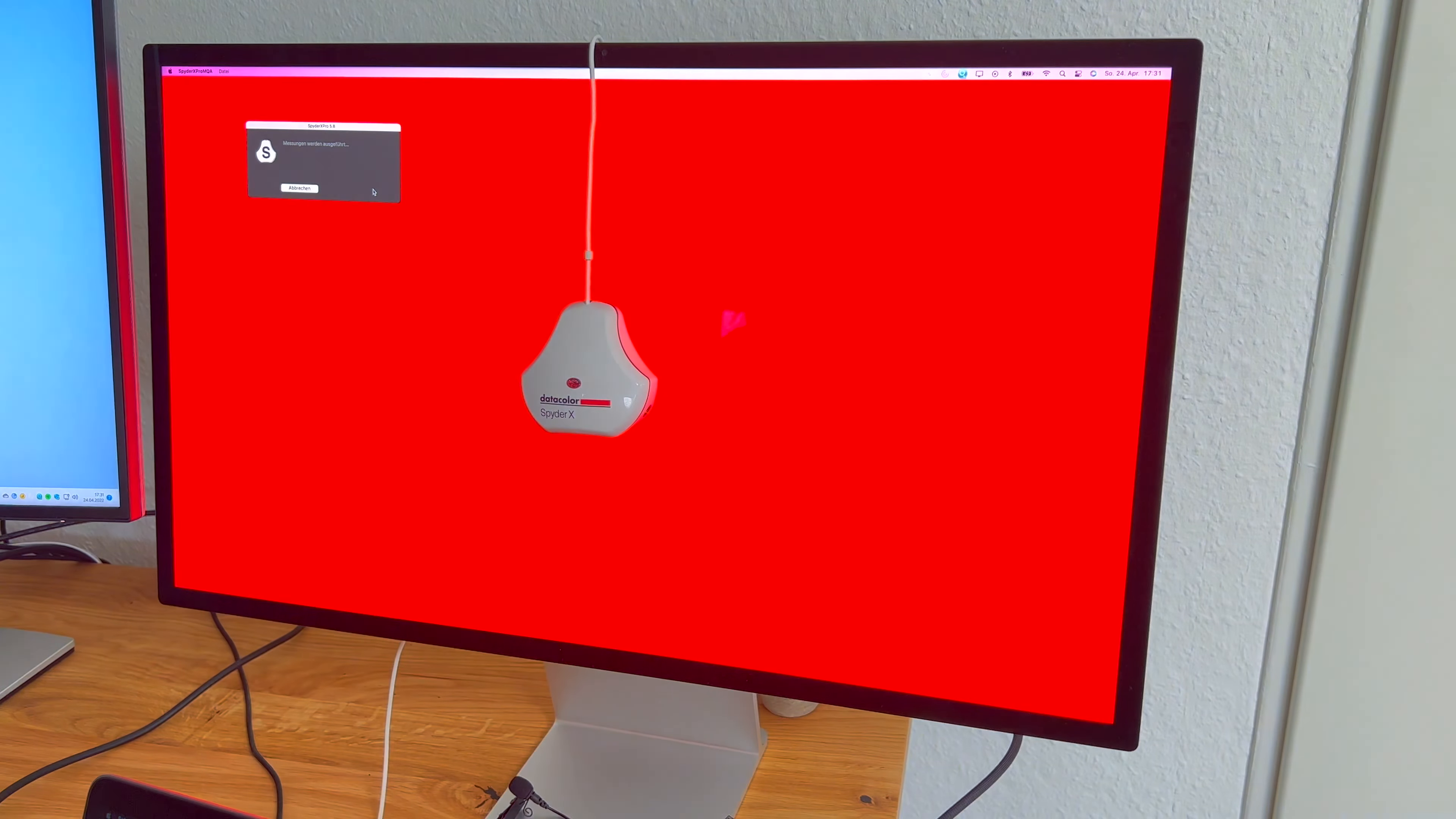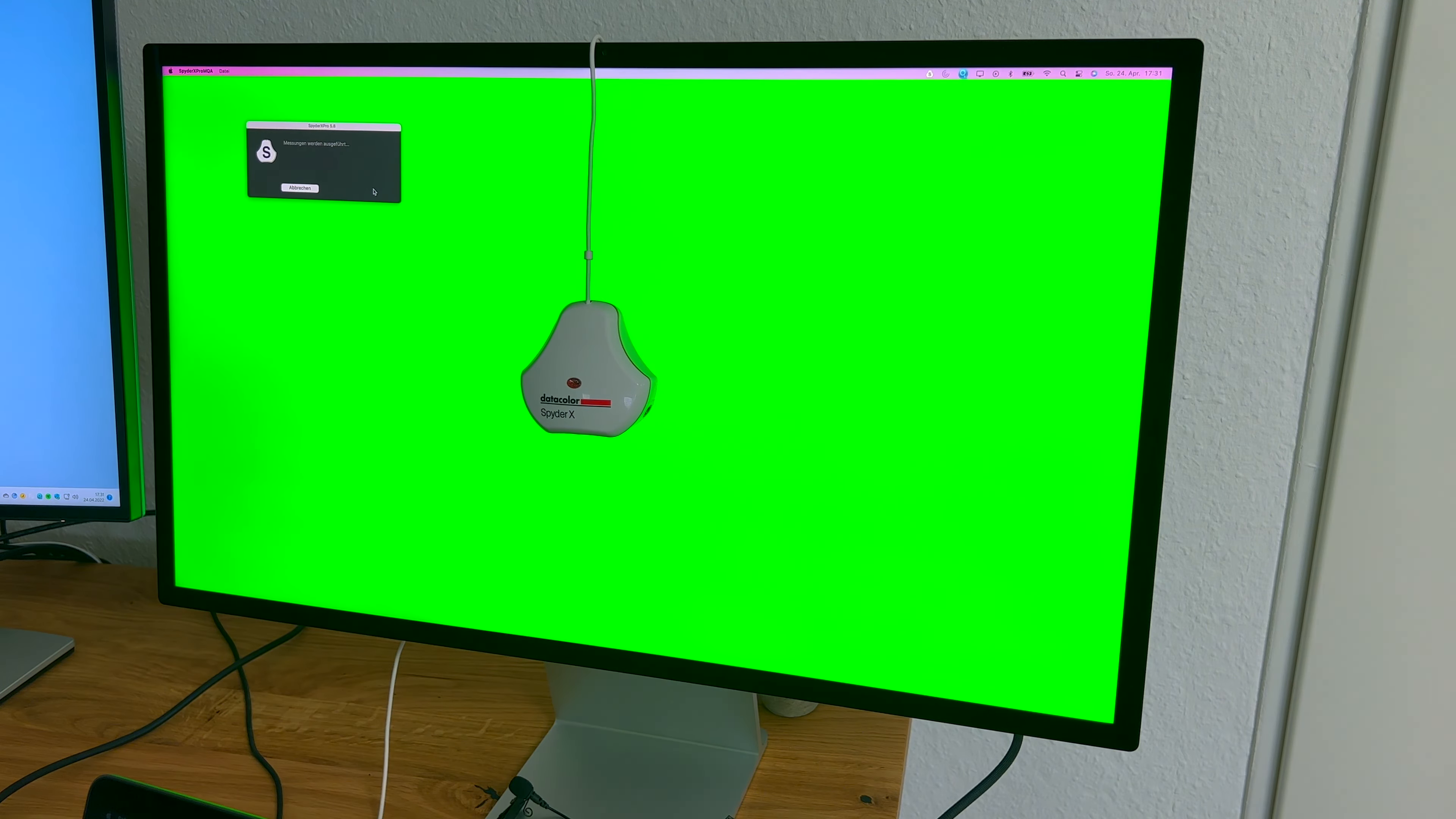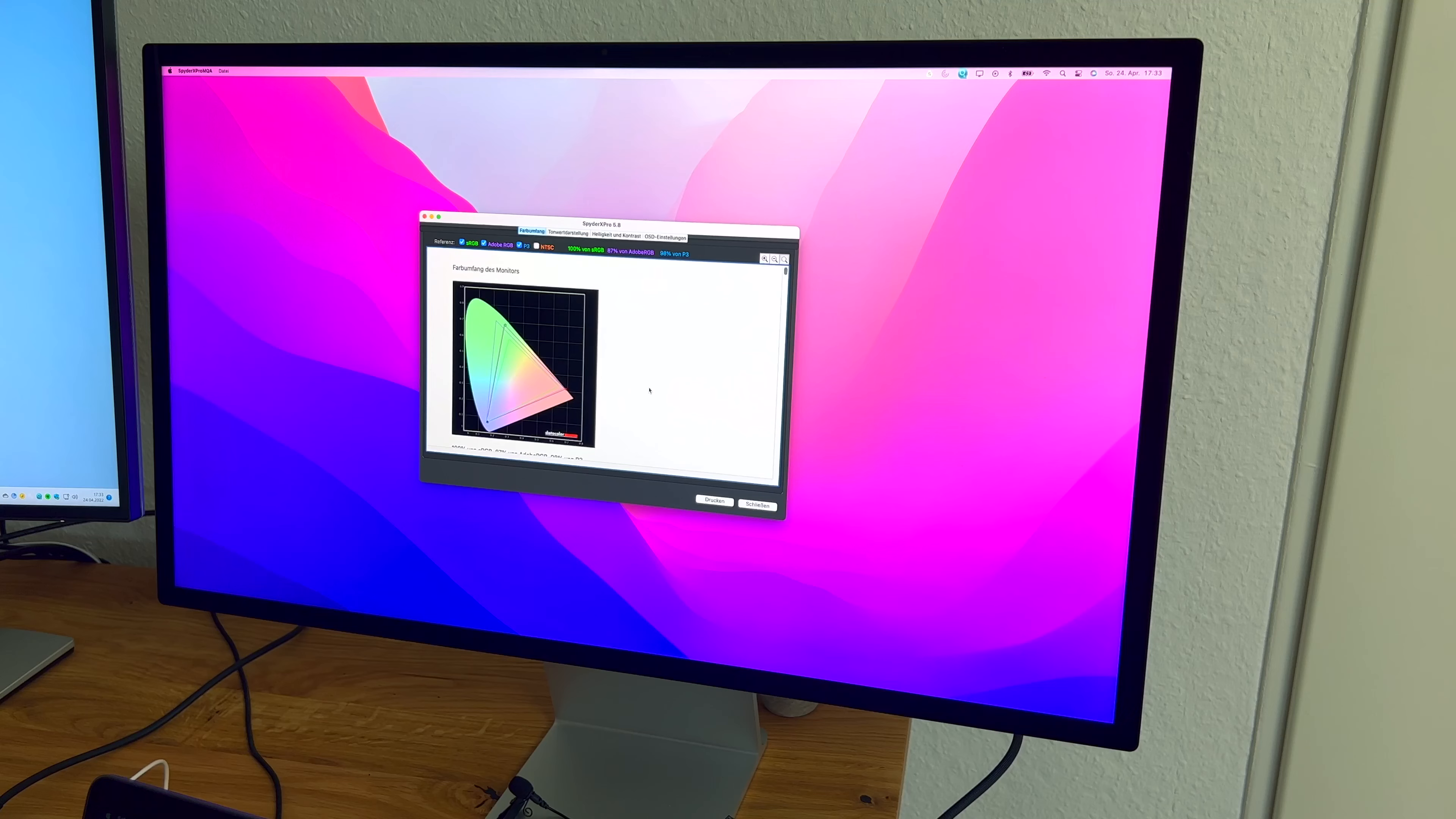Die Farbtreue ist mit 98 Prozent DCI-P3-Farbraum gut, aber jetzt auch nicht außergewöhnlich mit anderen Monitoren im Vergleich.